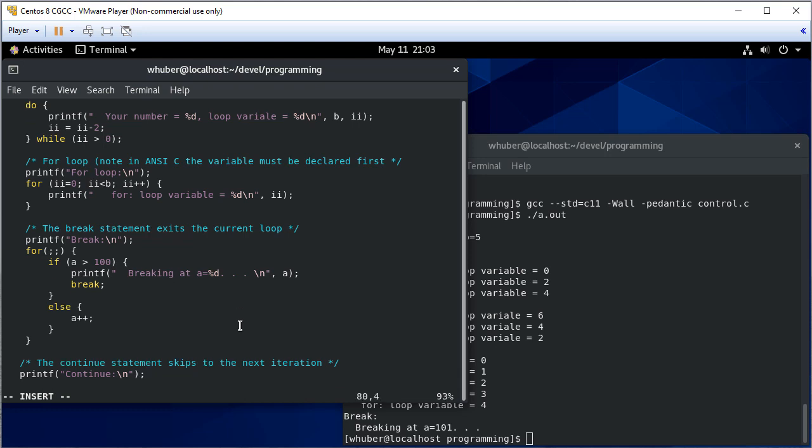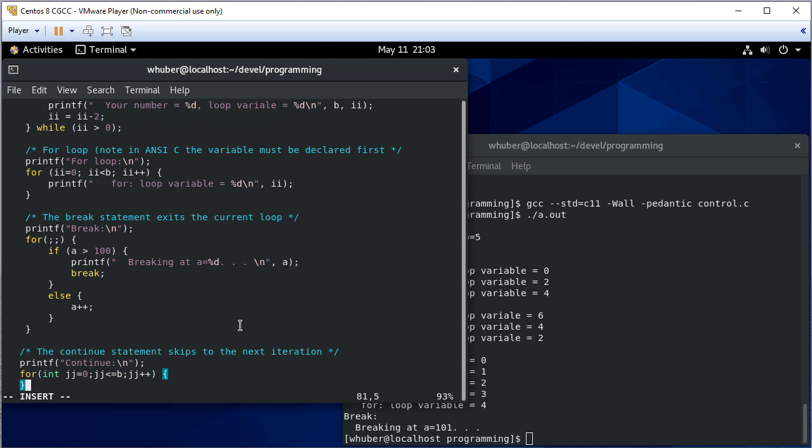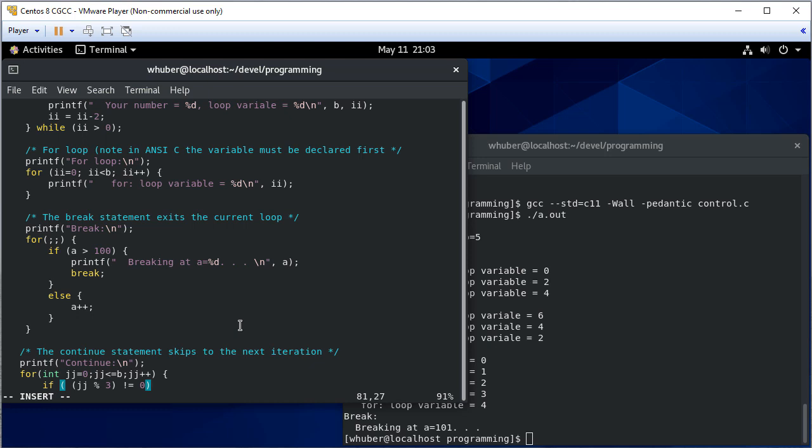So let's suppose we have a for loop and here I'm declaring the loop variable in the loop since we're using C11 we can do that. So if I take jj and modulo it by 3, if that's not equal to 0 then jj is not a multiple of 3 so I'm going to continue.